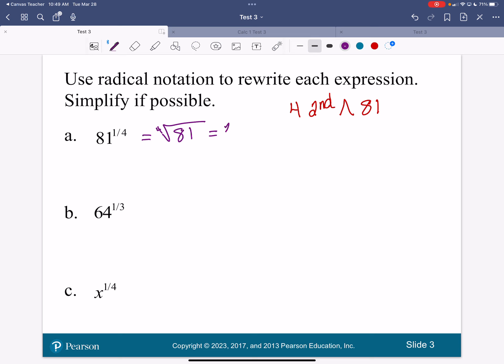Now I want to show you another way on your calculator to do it. Put 81 in parentheses on your calculator. Then you're going to hit the caret. And in parentheses, you're going to put 1 divided by 4 — it's got to be in parentheses. So you do 81 caret and in parentheses 1 divided by 4. And what did you get? Three.